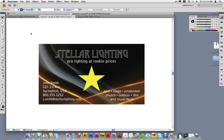It's important to note that Illustrator allows you to design in spot colors, such as Pantone. If you're intentionally designing in a spot color because your final printed piece will contain a spot color, then it's okay to leave those active when saving the file.